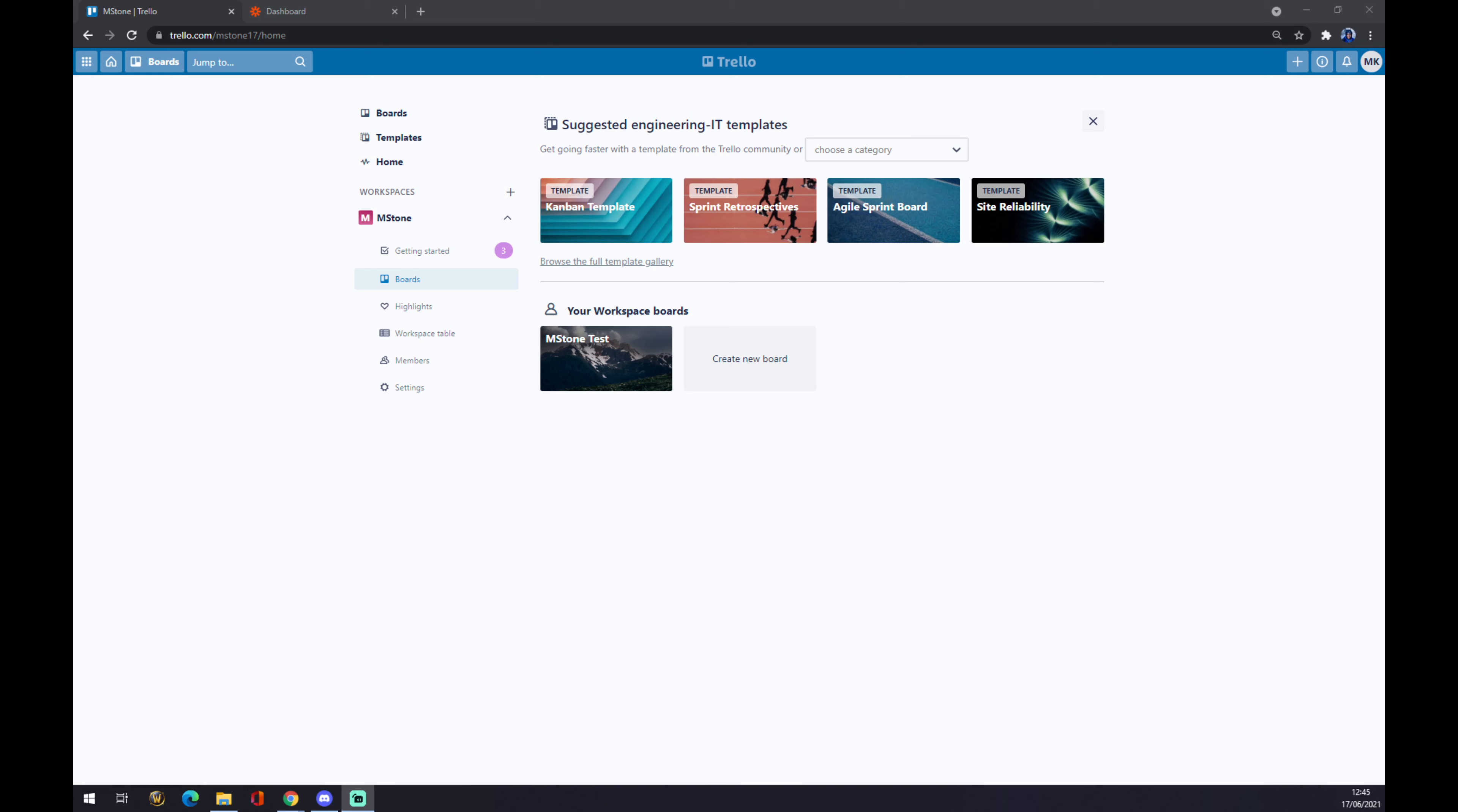If you are familiar with how Trello works, you probably already have created your workspace and boards like I did just to show you how to integrate. You just basically go to your workspace to boards and create the new board. You set it up according to how you like it and so on.